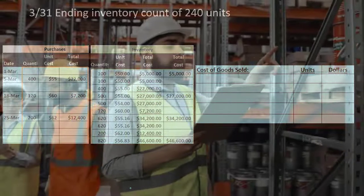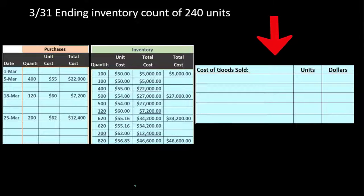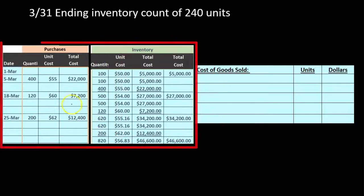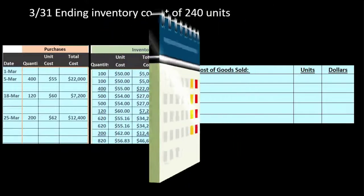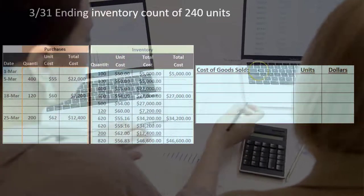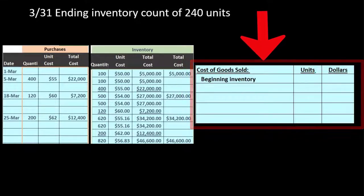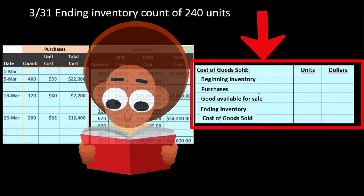Now at the end of the period we do the inventory count — this is what we do in a periodic system to record cost of goods sold for the entire period, along with the related reduction in inventory we haven't recorded all period. The cost of goods sold calculation format: beginning inventory + purchases = goods available for sale, minus ending inventory = cost of goods sold. This is a mandatory calculation we must know in both units and dollars.